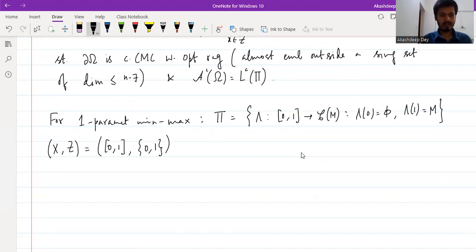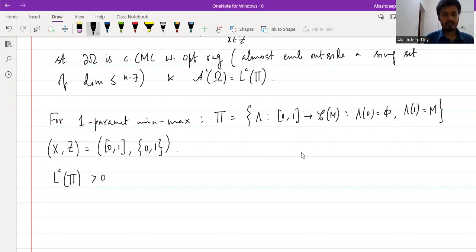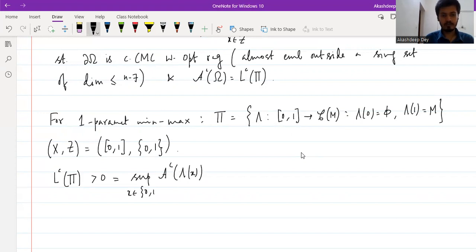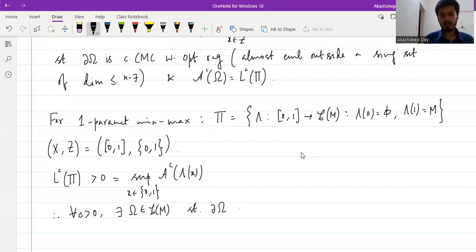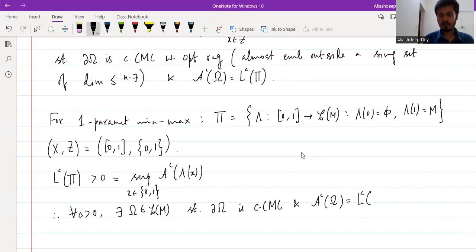Here X is the interval [0,1] and Z is the set {0,1} — the endpoints. They showed that for any c greater than 0, L_C(π) is greater than 0, and the condition of the theorem is satisfied. Therefore, for all c greater than 0, there exists Ω in C(M) such that ∂Ω is a cCMC hypersurface with optimal regularity and A_C(Ω) equals L_C(π). This is how they prove the existence of one cCMC hypersurface for any c greater than zero.